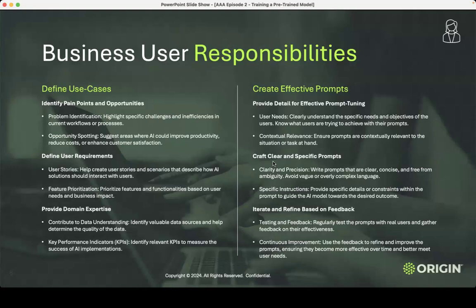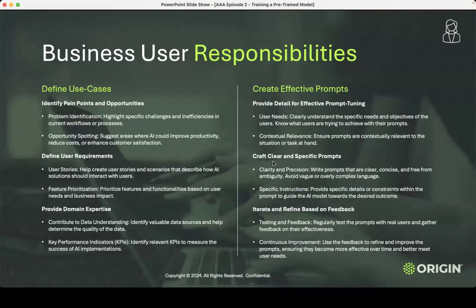Things that aren't captured in databases or the internet — your domain expertise. This could be helping understand what the data means — back to data governance — knowing what the data is useful for and when it's good or bad. And knowing what the KPIs are to measure success. Second: creating effective prompts. If you're not doing the prompt tuning yourself, you need to tell the engineer, developer, or data scientist: here are the objectives, this is how it needs to think, here's some context. Think about teaching that six-year-old: first do this, then do this, then do that.